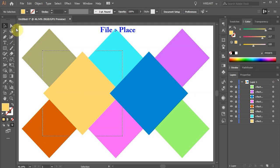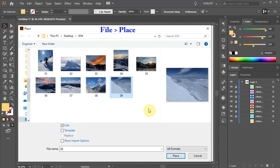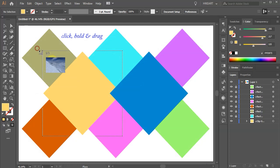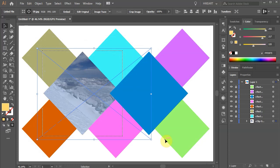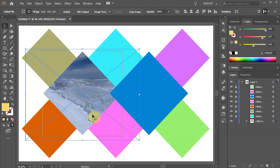Next go to file, place, choose one of your photos and click place. Now click, hold and drag a box over the selected area. You can reposition the photo within the selected area by dragging it with the mouse or replace it with a different one.